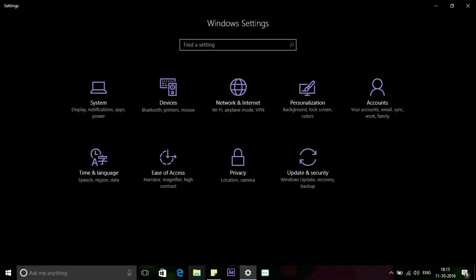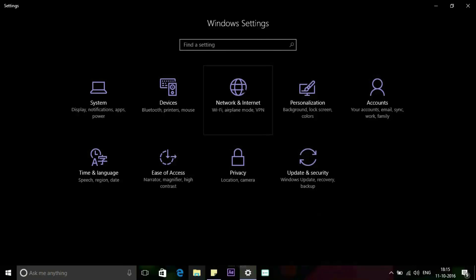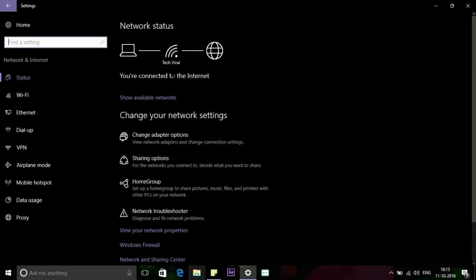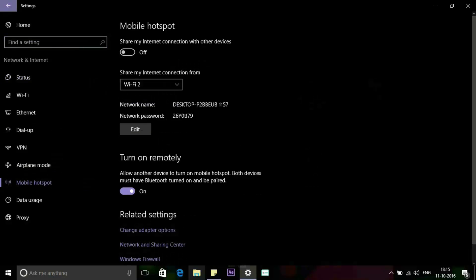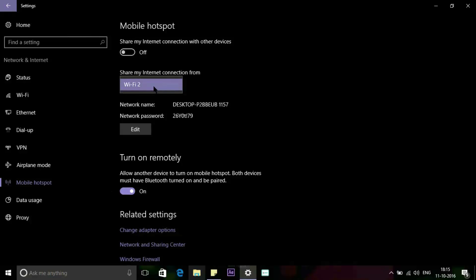On the Internet and Network page, on the left side, click Mobile Hotspot. On the right side, you can see Share My Internet Connection From Wi-Fi, Ethernet, or cellular data connection.